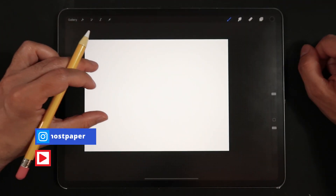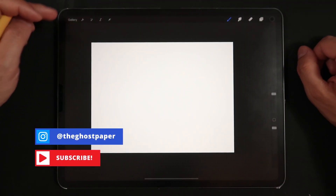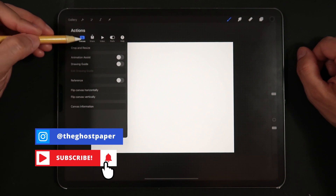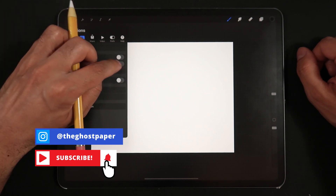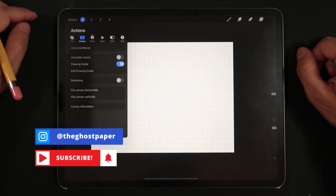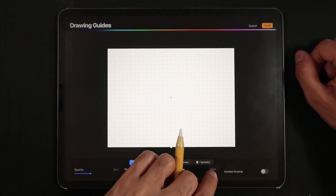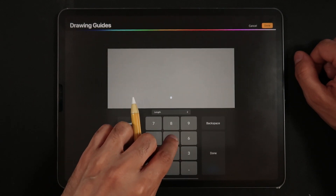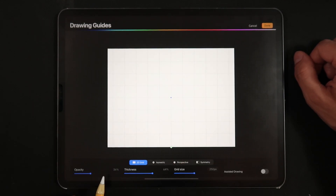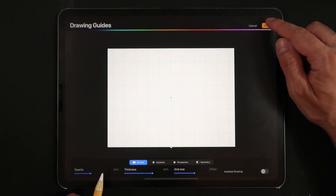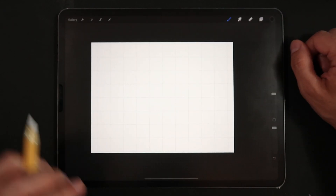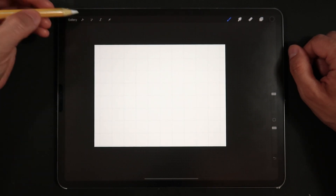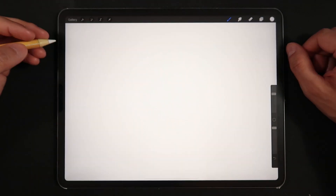Right from the start, let's head up to the Actions menu on the Canvas subsection and turn on Drawing Guide. Now let's tap on Edit Drawing Guide and set the cell size to something around 250 pixels. This gives us enough space between the cells and the grid while helping us center our elements on stage.